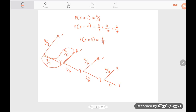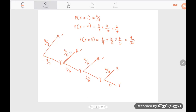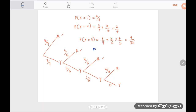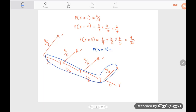The probability of X equal to three is three over seven times two over six times four over five, which gives four over 35. The probability of X equal to four is three over seven times two over six times one over five times four over four, which gives one over 35.